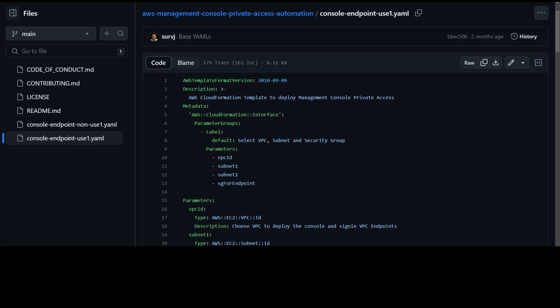So this is the first step to create an interface VPC endpoint and this CloudFormation template has all the resources which I am going to specify and you can go through them.